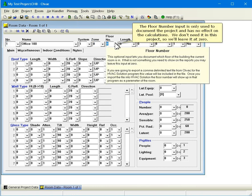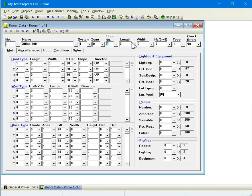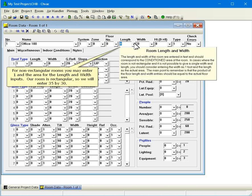The floor number input is only used to document the project and has no effect on the calculations. We don't need it in this project, so we'll leave it at 0. For non-rectangular rooms, you may enter 1 and the area for the length and width inputs. Our room is rectangular, so we will enter 35 by 30.